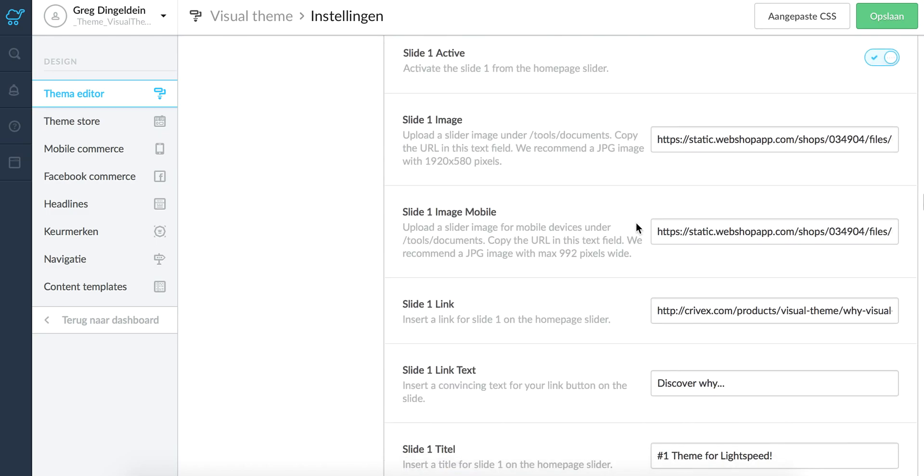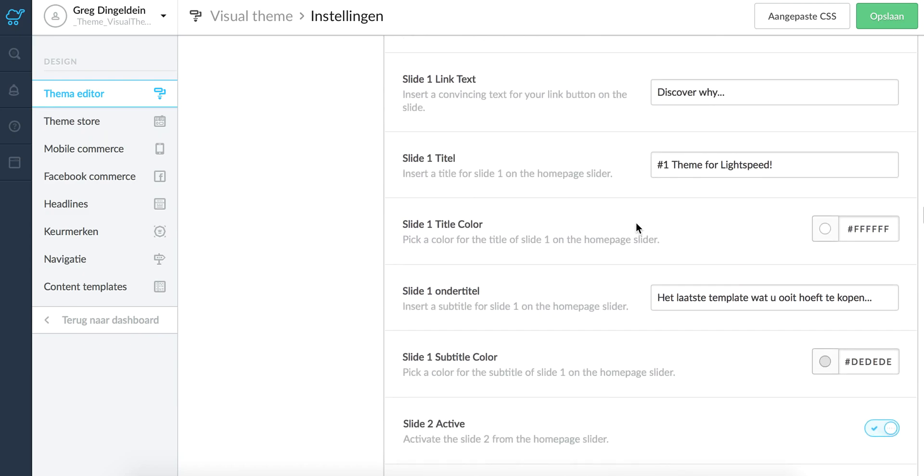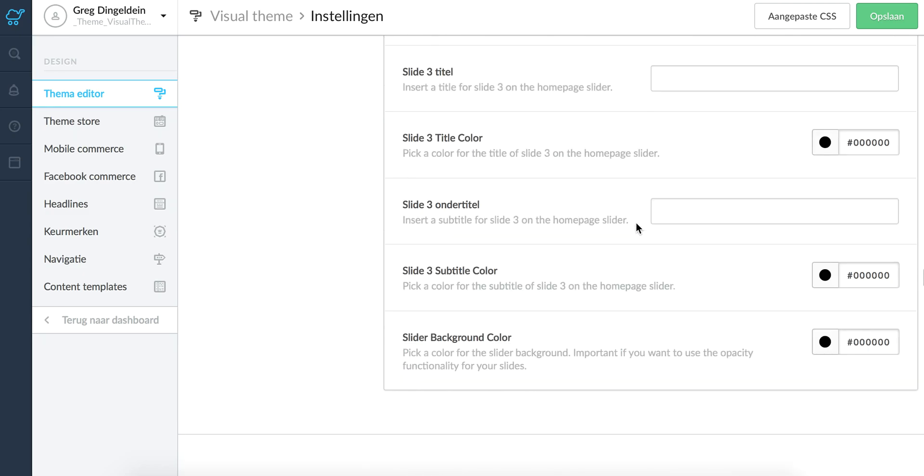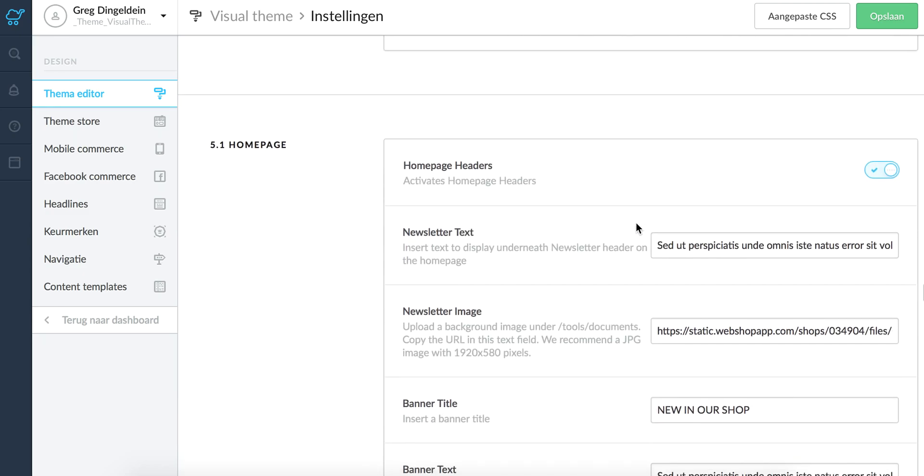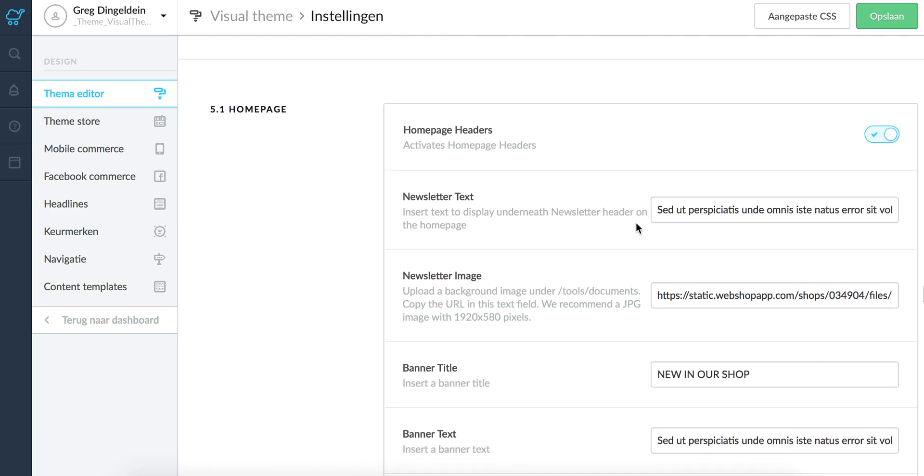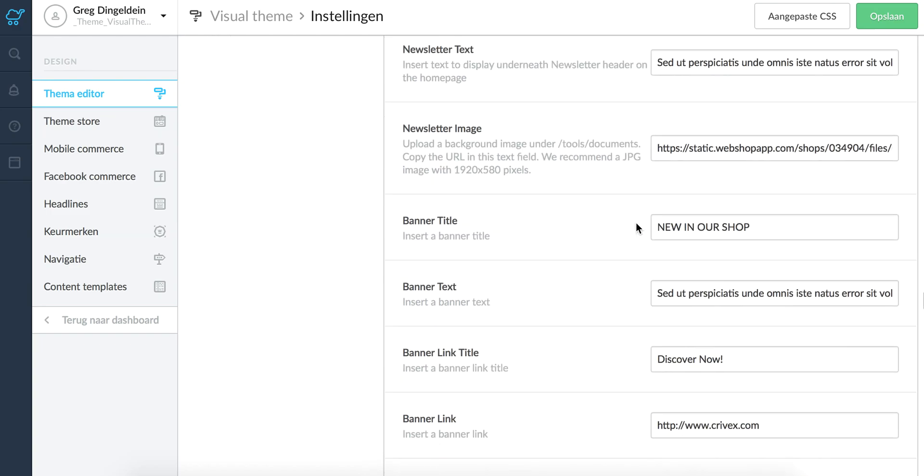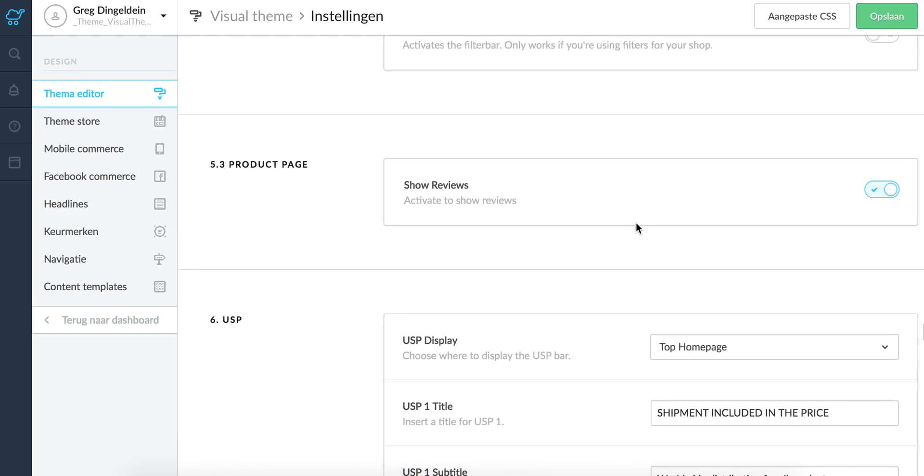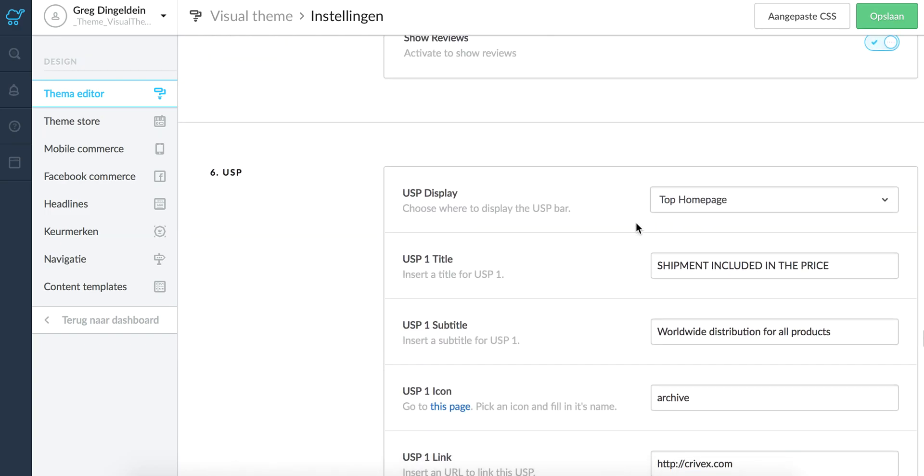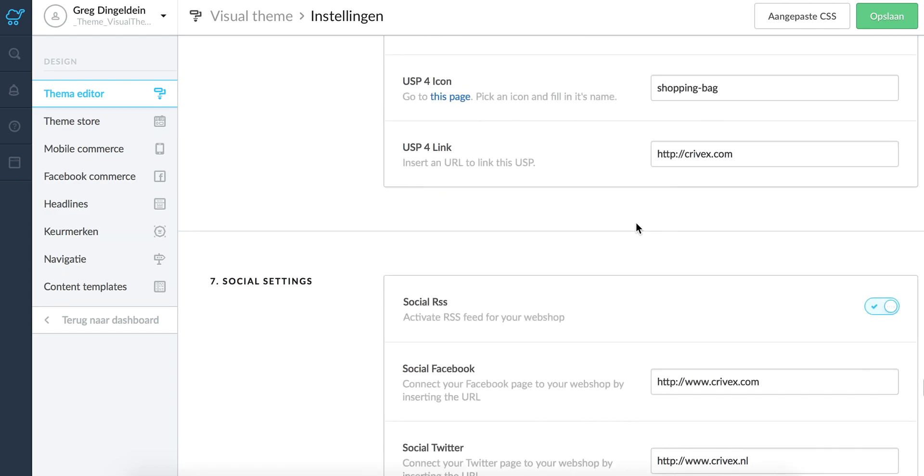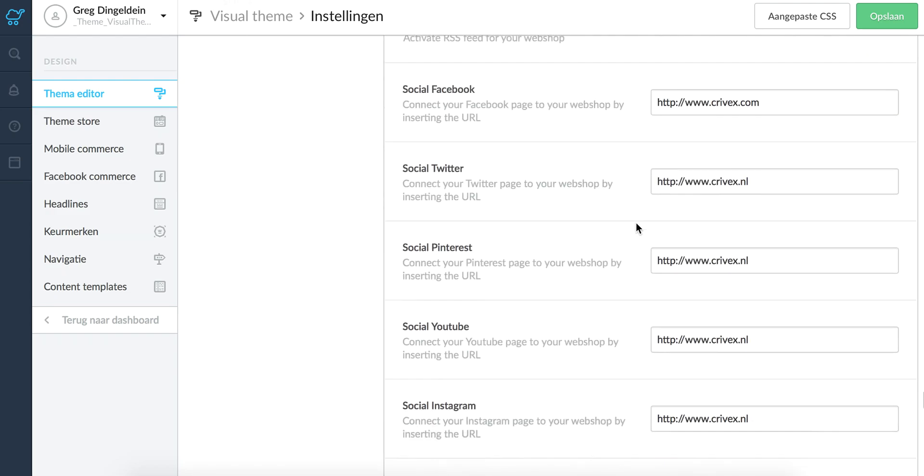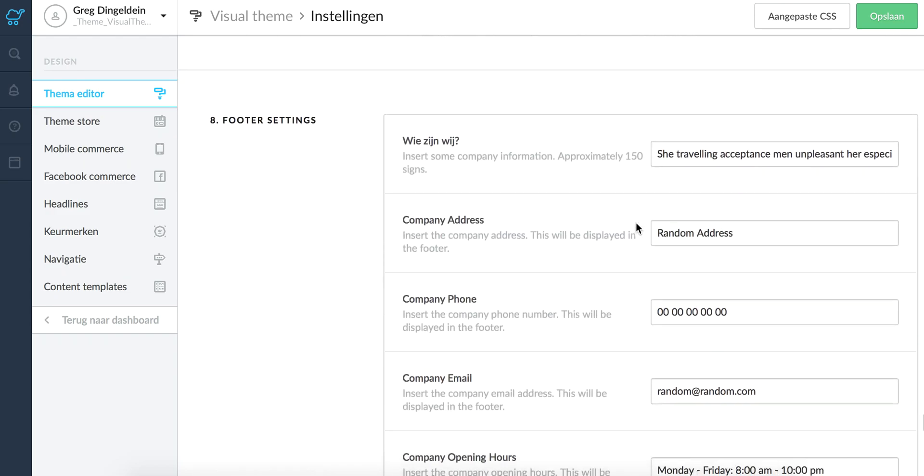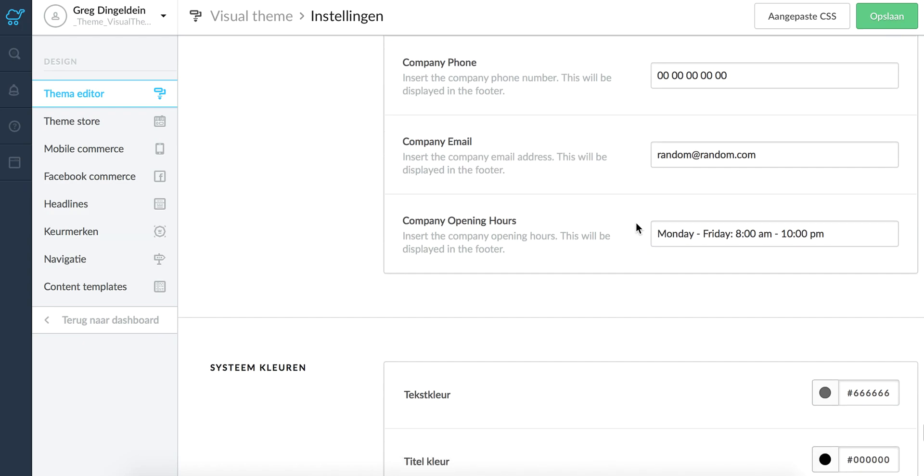Slider settings. The slider on the home page. And here are all the options for the different pages. And the social settings. And the footer settings.